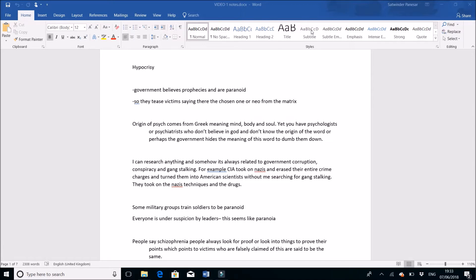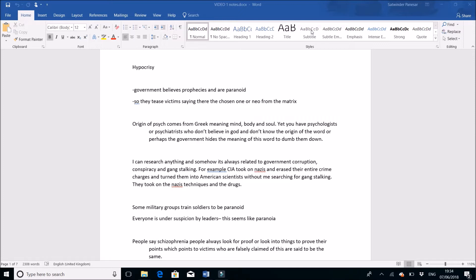I believe they believe in prophecies because leaders or presidents do actually look into astrology and star signs, even though they're straightforward thinkers. They think in curves and think around it, so they do believe in that but don't really want to put that out because of reputation. It's hypocrisy because I've seen from research videos where presidents do look into astrology.